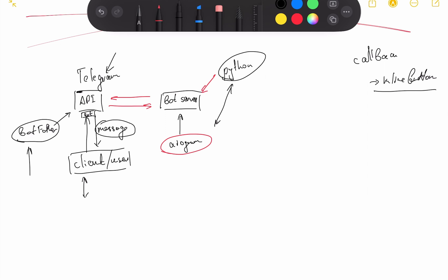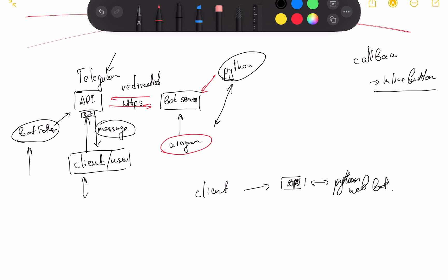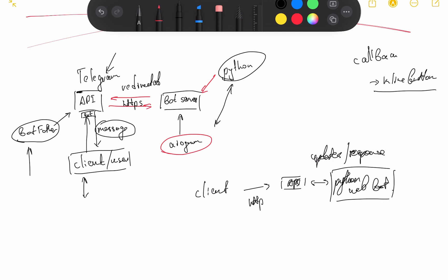These messages will be redirected to your bot server. Your bot server, written using aiogram library based in Python, will process these updates and messages and form some kind of response. This communication is directly based on HTTP — HTTPS protocol. The Telegram API is just an intermediary between our client and our Python web application, and our Python Telegram bot communicates by exchanging updates and responses that the aiogram library builds.